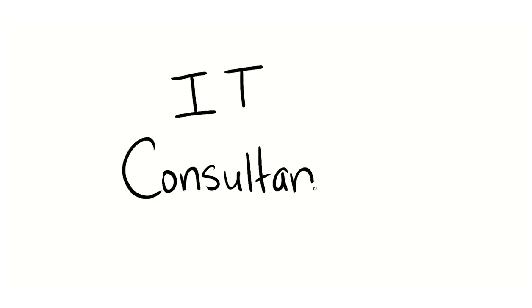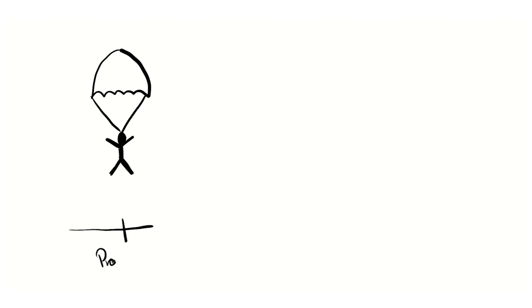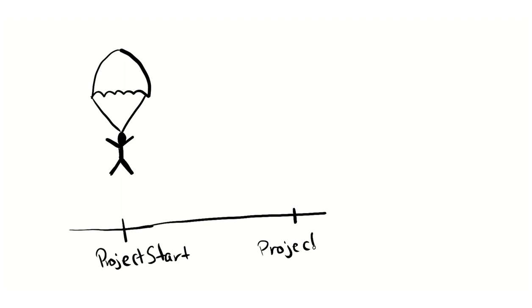An IT consultant works for a consulting company. The consulting company gets hired by a large organization to work on projects for a window of time, typically the duration of a specific project. Then they are off to the next project at a potentially different organization.